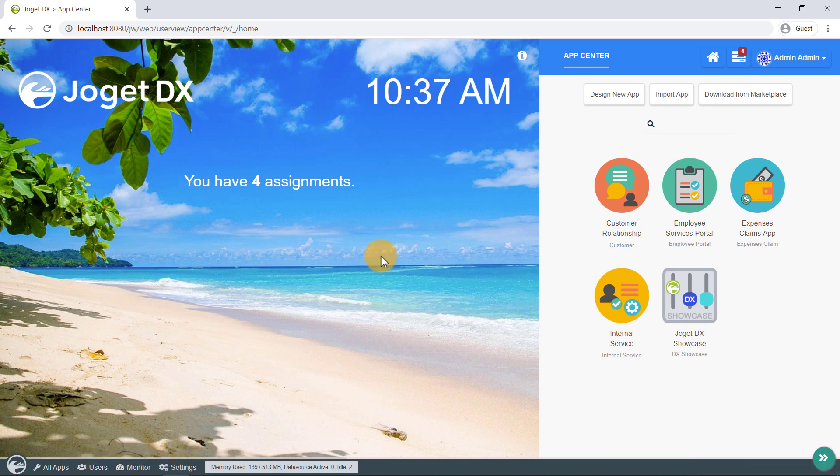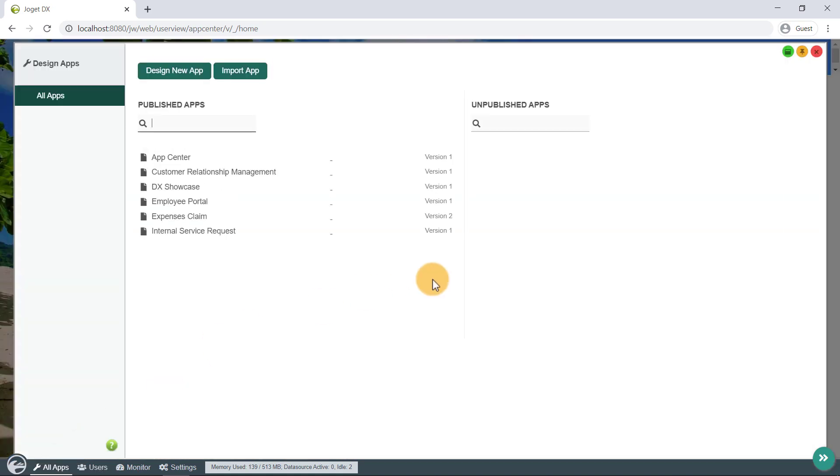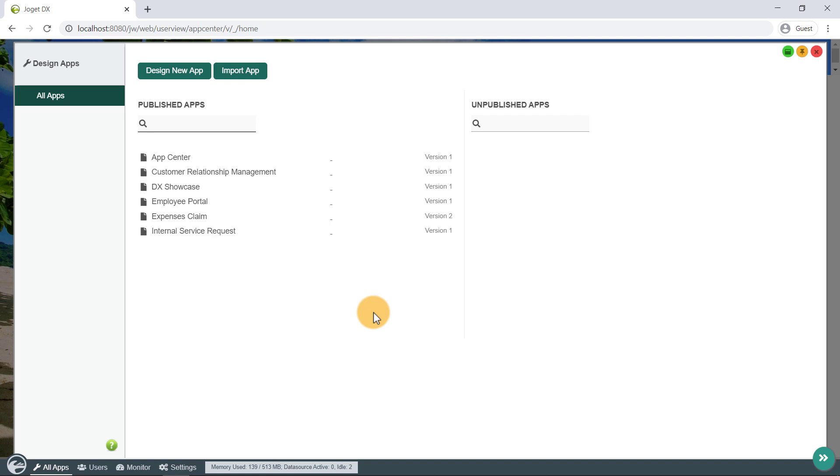Let's click on All apps. This opens an overlay that shows all the published and unpublished apps. Published apps will display any available user views on the app center, whereas unpublished ones will simply be inaccessible and hidden from end users. To close the overlay window, click on the X button located on the top right.